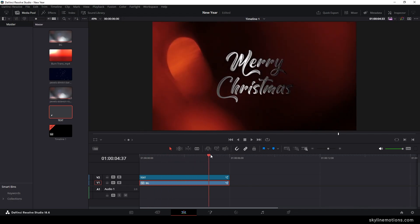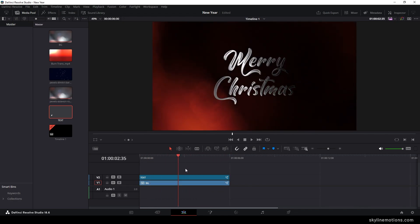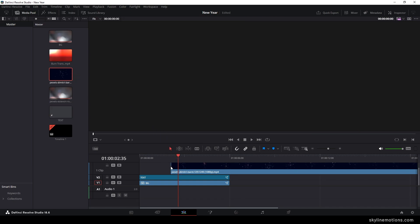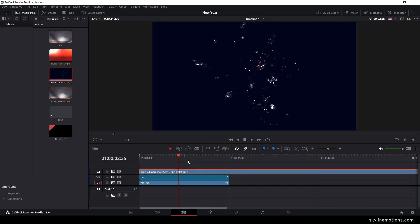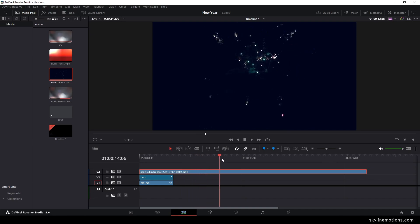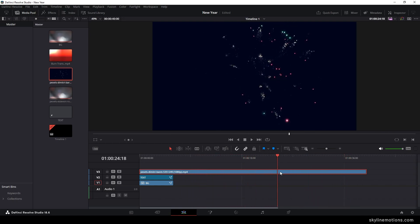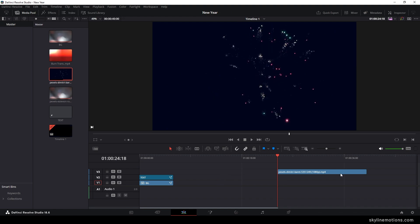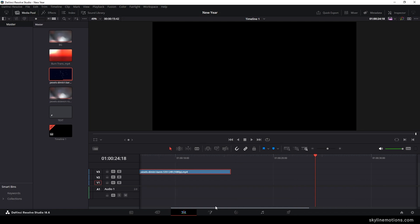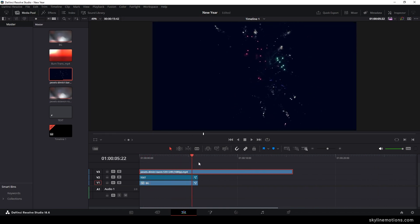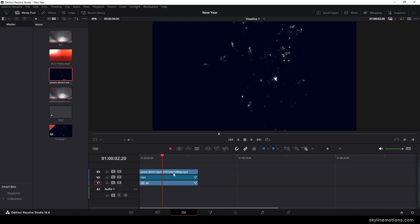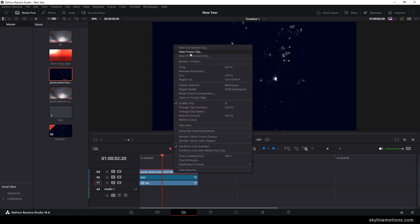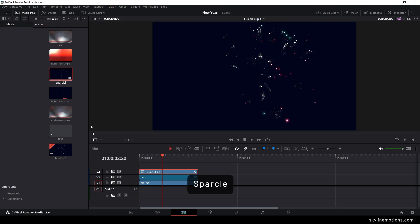Now drag and drop the sparkle video clip on the timeline and place it right over here. Select any part of this video clip — use the blade tool to add a cut, delete the unwanted part, and move the clip into position. Add one more cut and delete the extra part. As usual, convert this into a fusion clip by right-clicking on the video clip, clicking on fusion clip — this is going to be the 'sparkle'. Place the CTI on it and go to the fusion page.